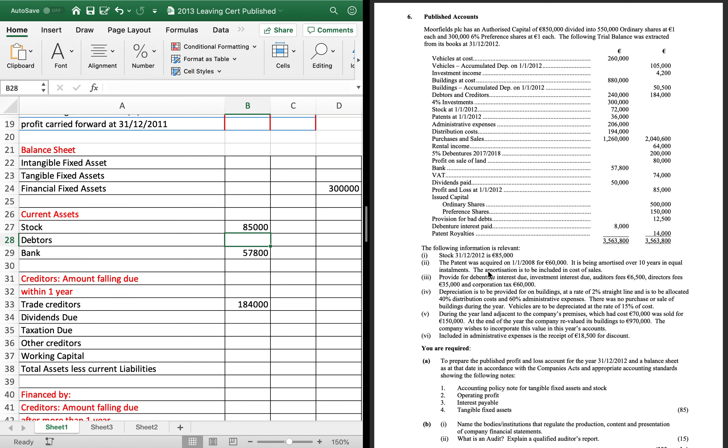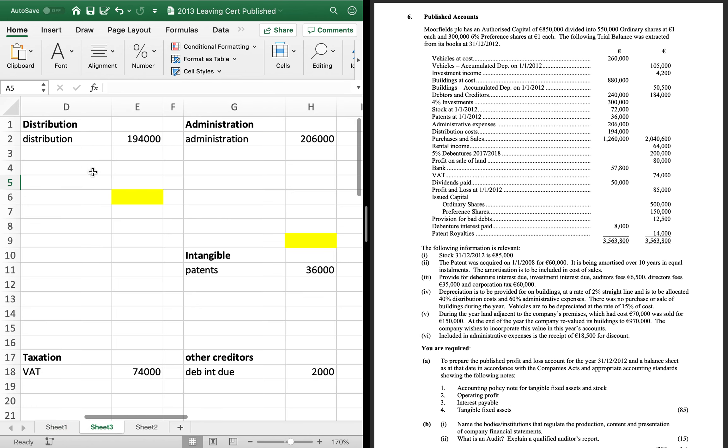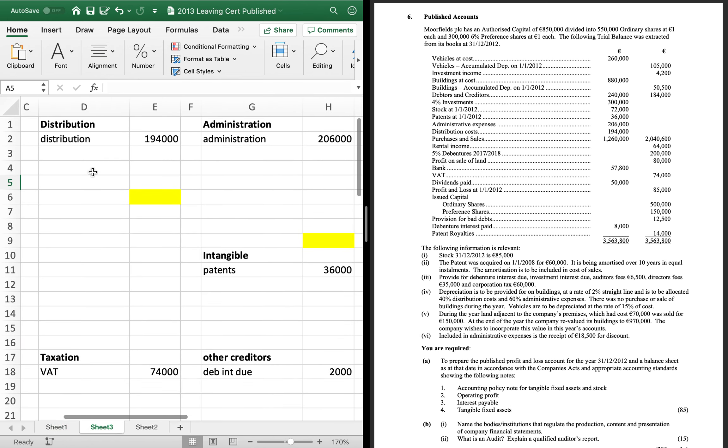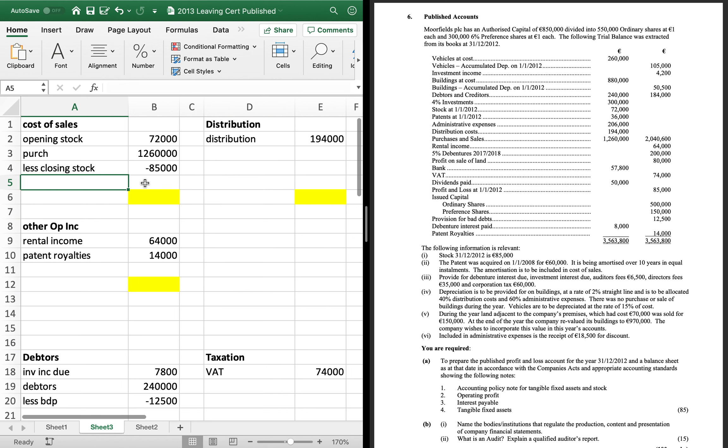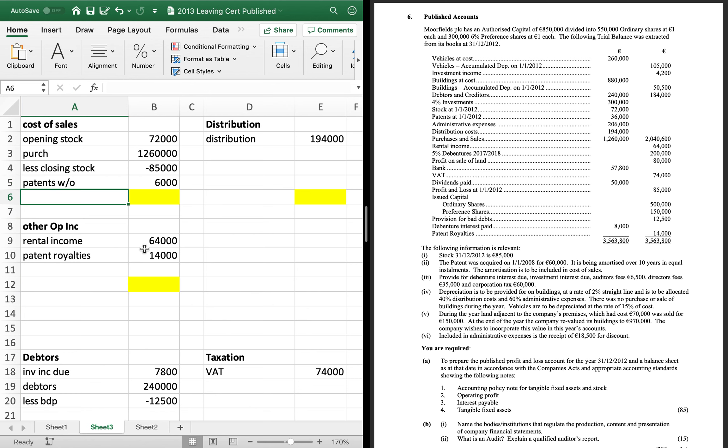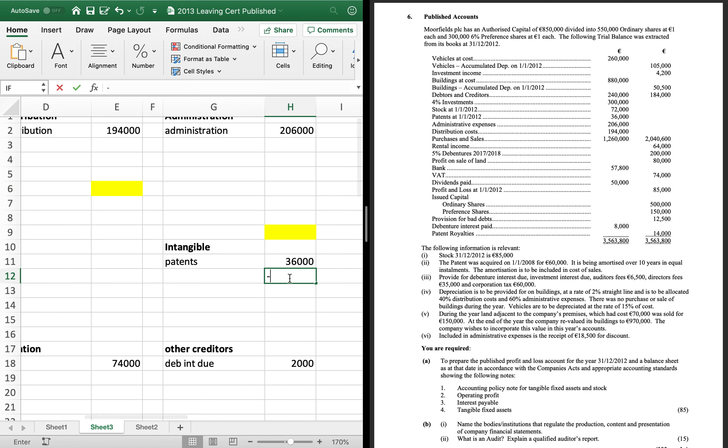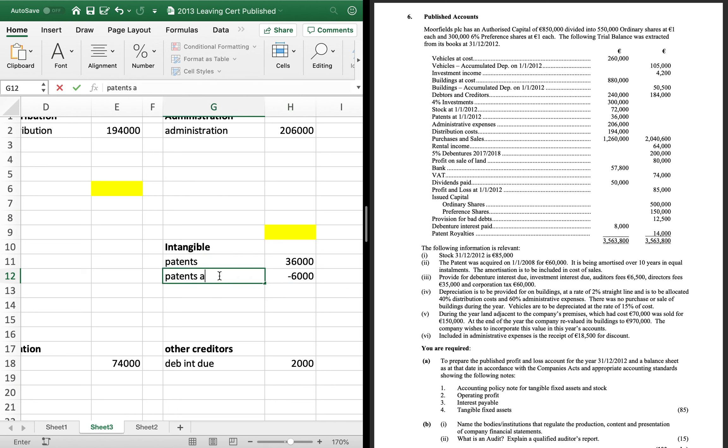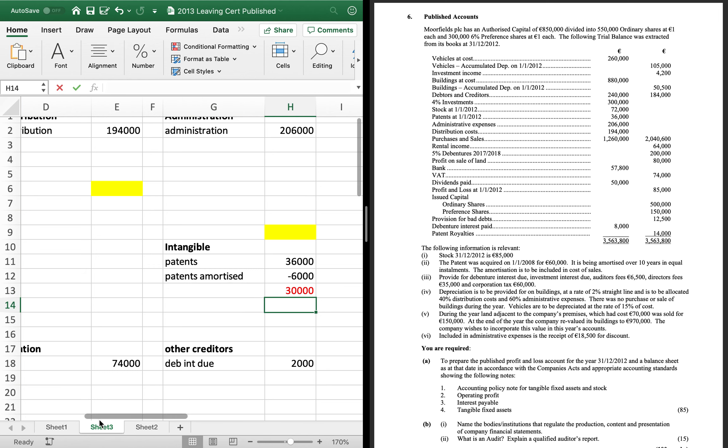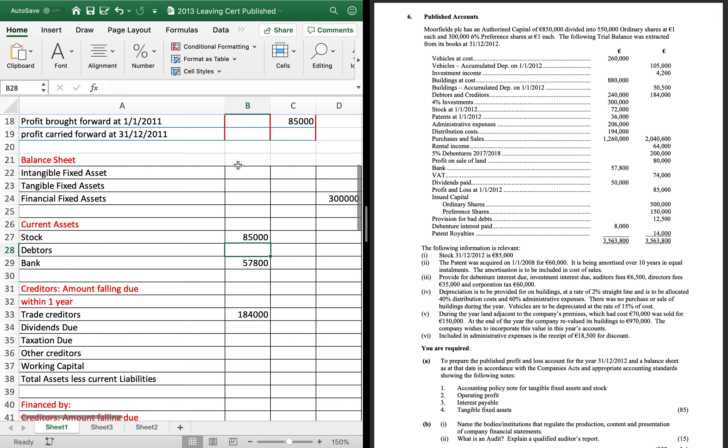Patents written off. So, the patent cost 60,000 and it's been written off over 10 years in equal installments. Amortization is written off. The amortization is in cost of sales. 60,000 divided by 10 is 6,000. So, in our cost of sales, we've patents written off of 6,000. And then in our balance sheet, we're going to take our 6,000 away there. So, our patents will be 30,000.